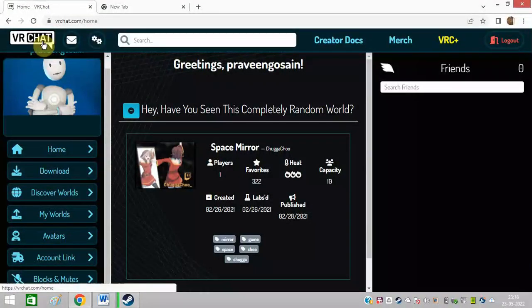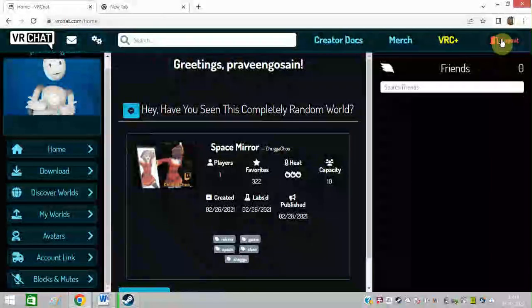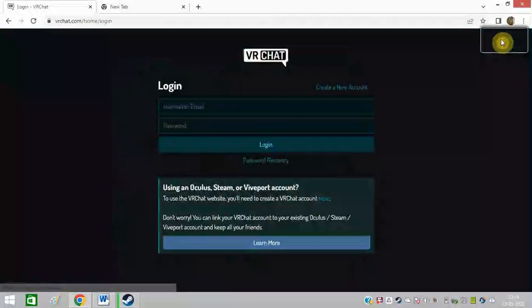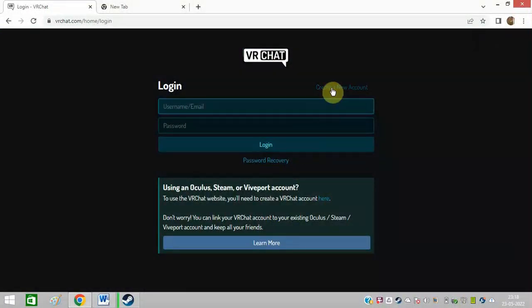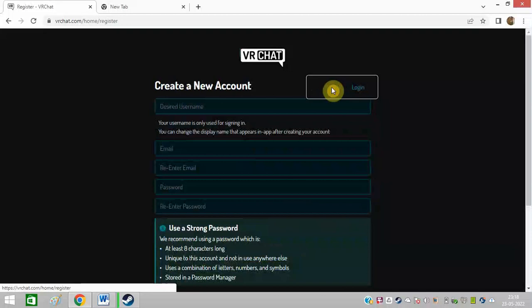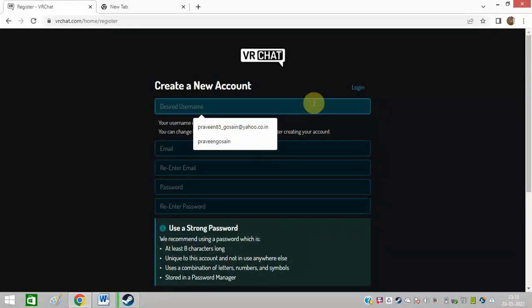The next method is to create a new VRChat account. You can log out from this previous account and create a new account. You can create a new username and ID and password. And then you can go to Steam again and log in with the new ID and password.